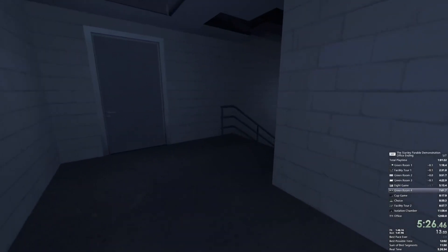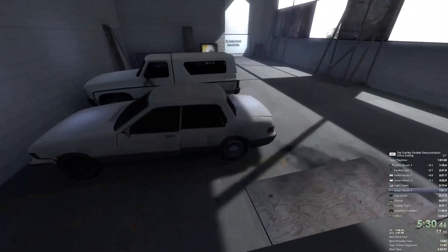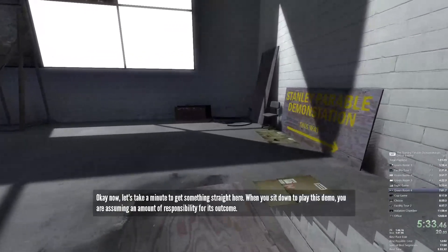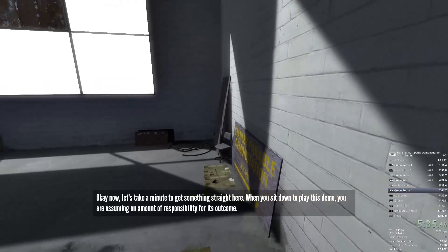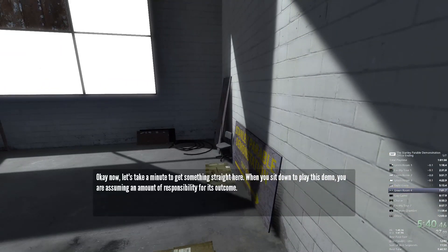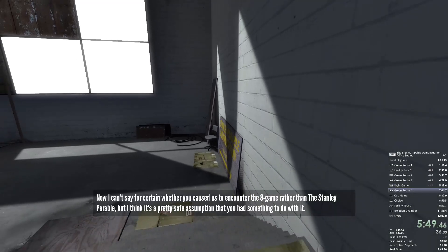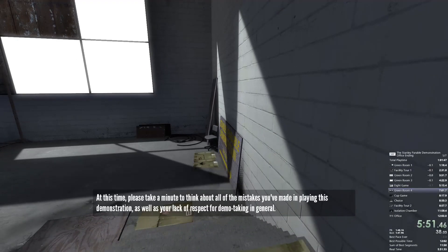Welcome to the Stanley Parable. Yes, yes, we heard it all the first time. Okay, now let's take a minute to get something straight here. When you sit down to play this demo, you are assuming an amount of responsibility for its outcome. I can't say for certain whether you caused us to encounter the eight game rather than the Stanley Parable, but I think it's a pretty safe assumption that you had something to do with it. At this time, please take a minute to think about all of the mistakes you've made in playing this demonstration, as well as your lack of respect for demo taking in general.